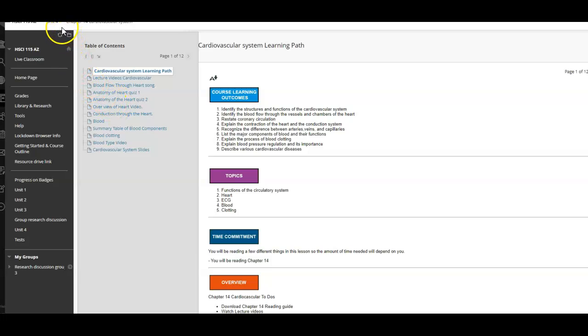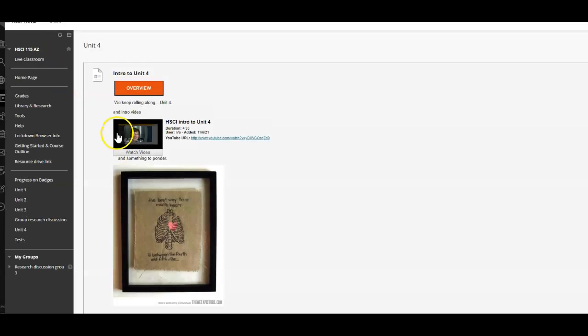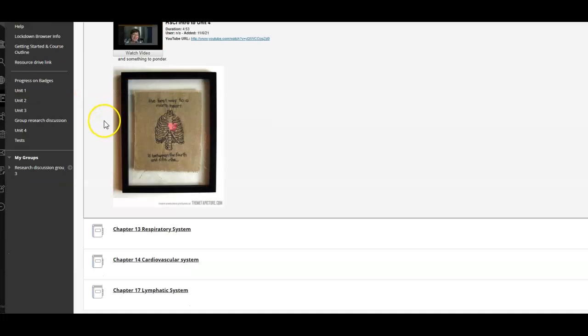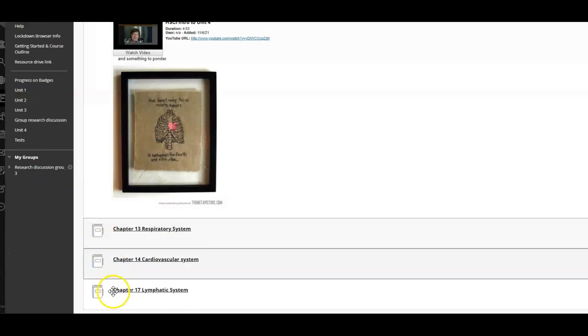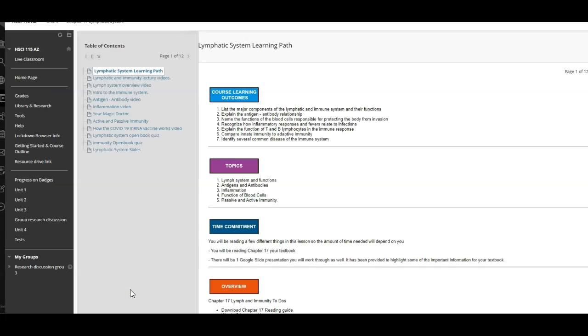They're not long, but they're actually kind of simple. I need to get you working more consistently because some of you are procrastinating to the end. Chapter 17 has an open book quiz too.